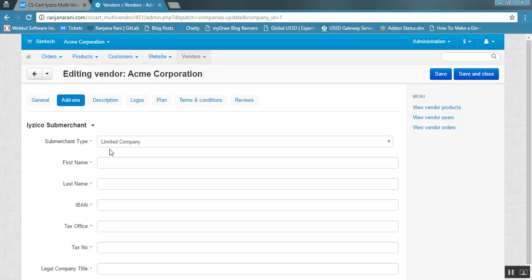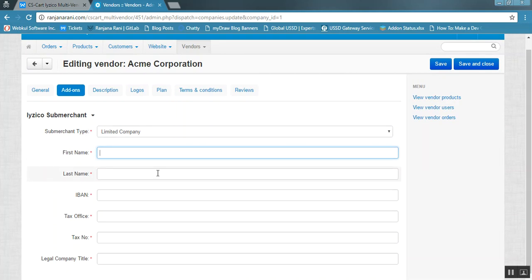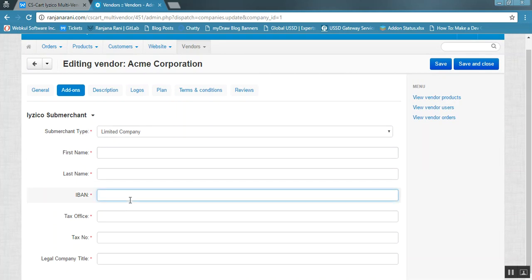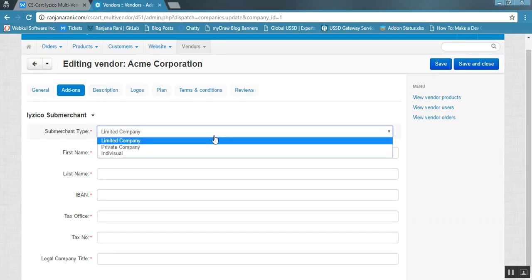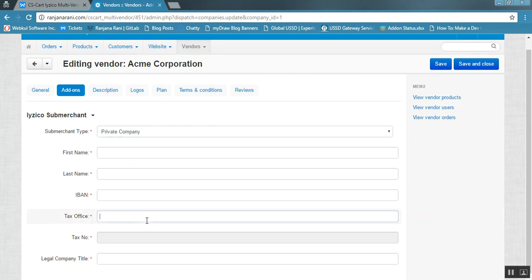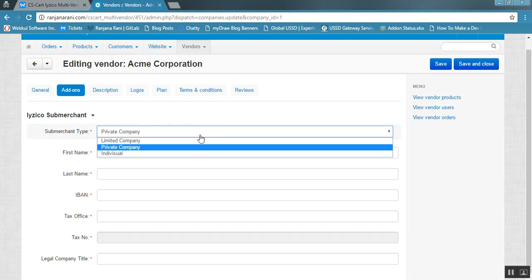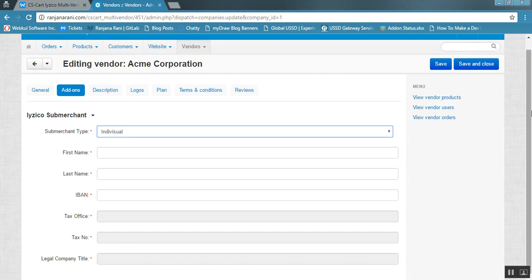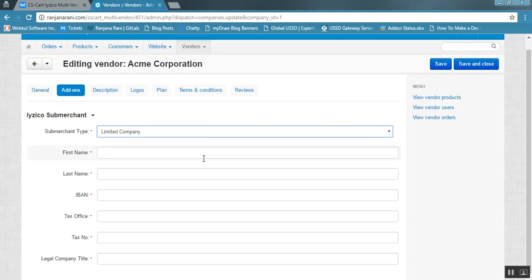The next option is to enter the name of the vendor — these details should be legal. You need to enter first name, last name, IBAN number, tax office, tax number, and legal company title. If it is a private company, you again need to enter these details, and if it is for an individual, all mandatory details must be filled in. Once the vendor has completed all mandatory details, they will be able to use the iZico functionality.